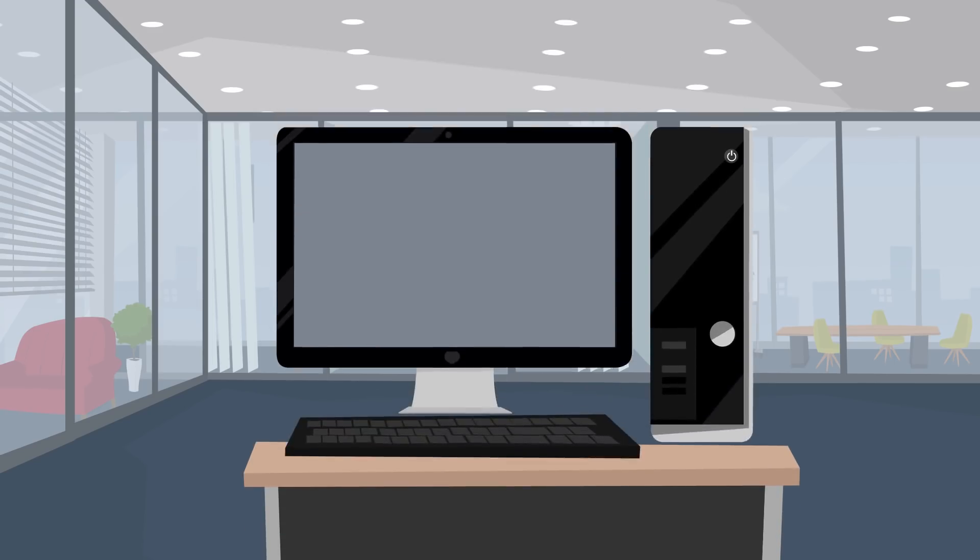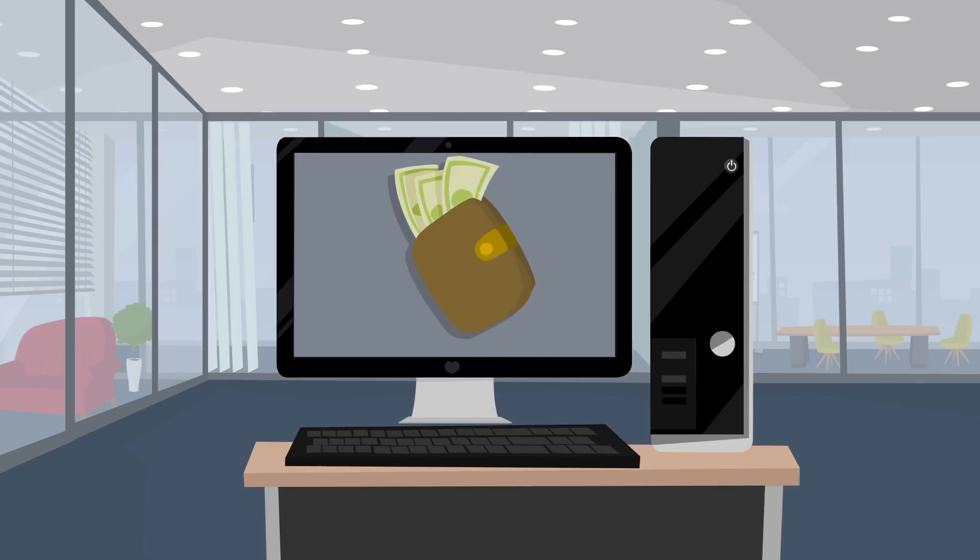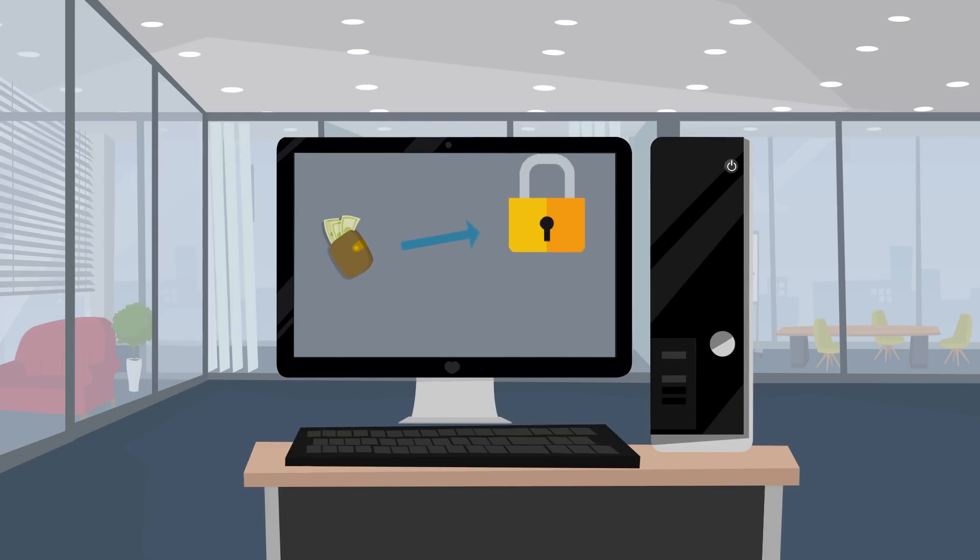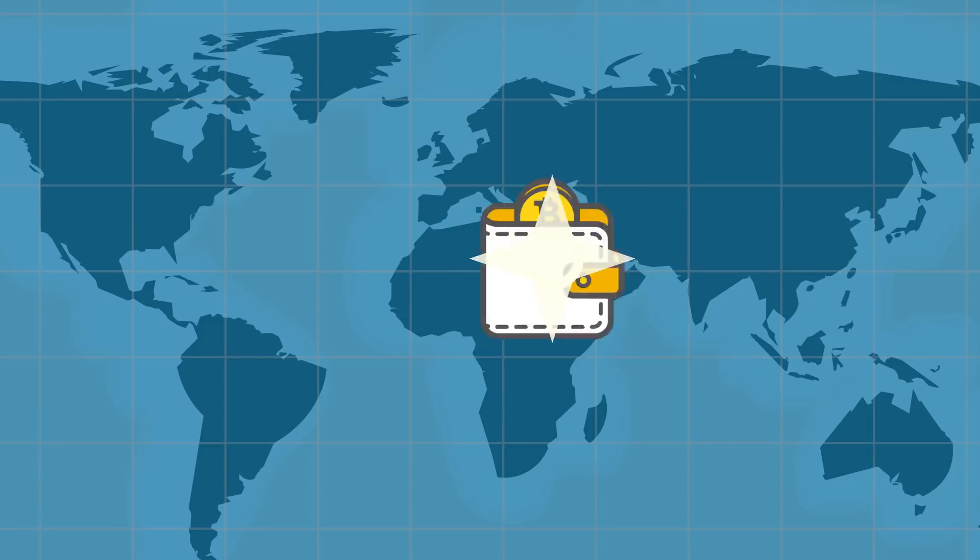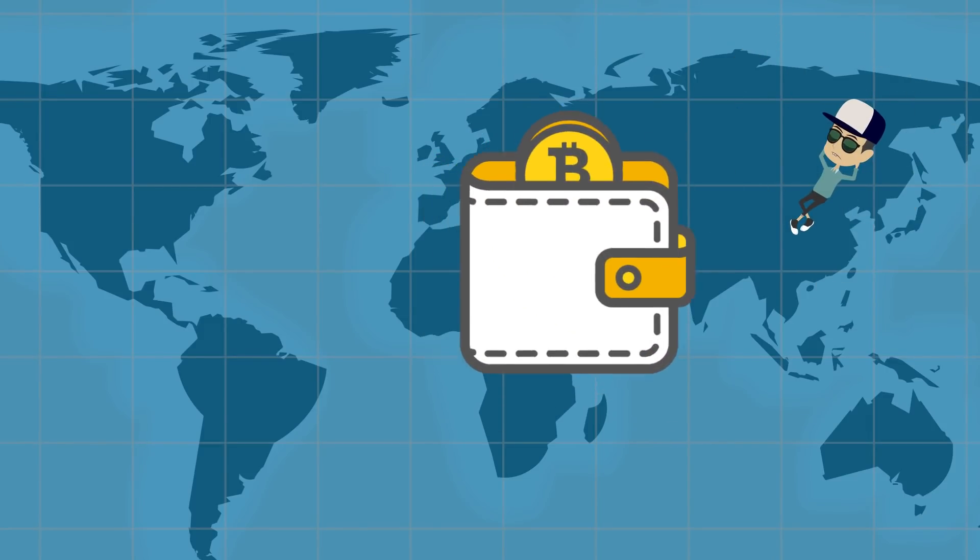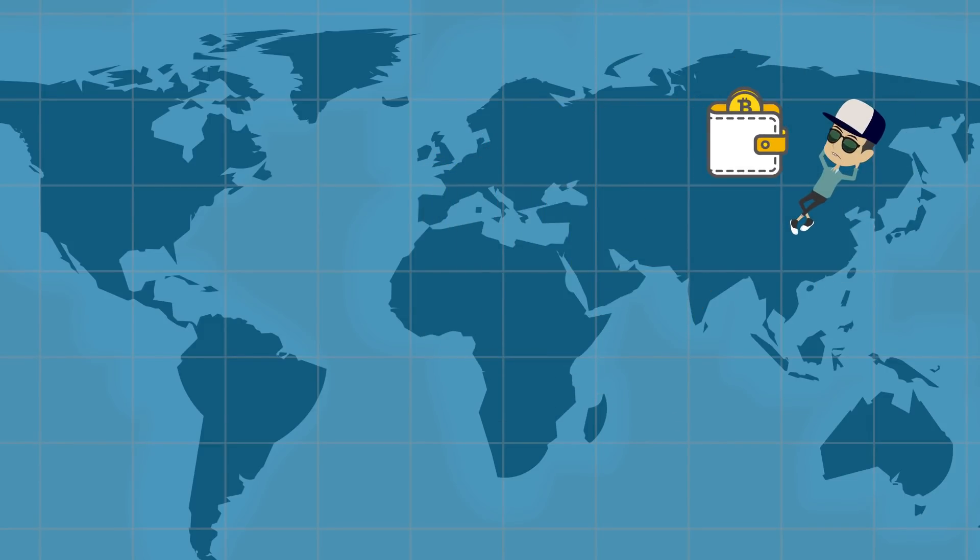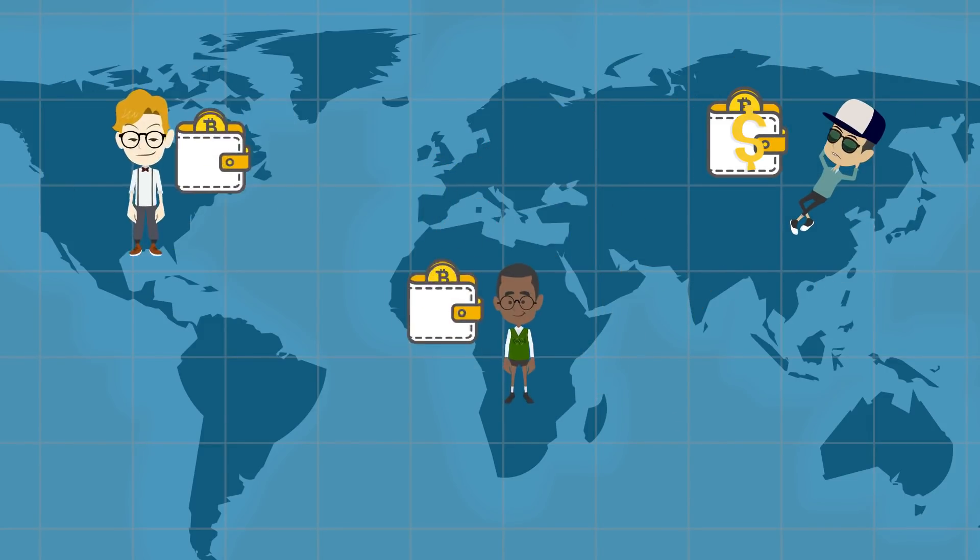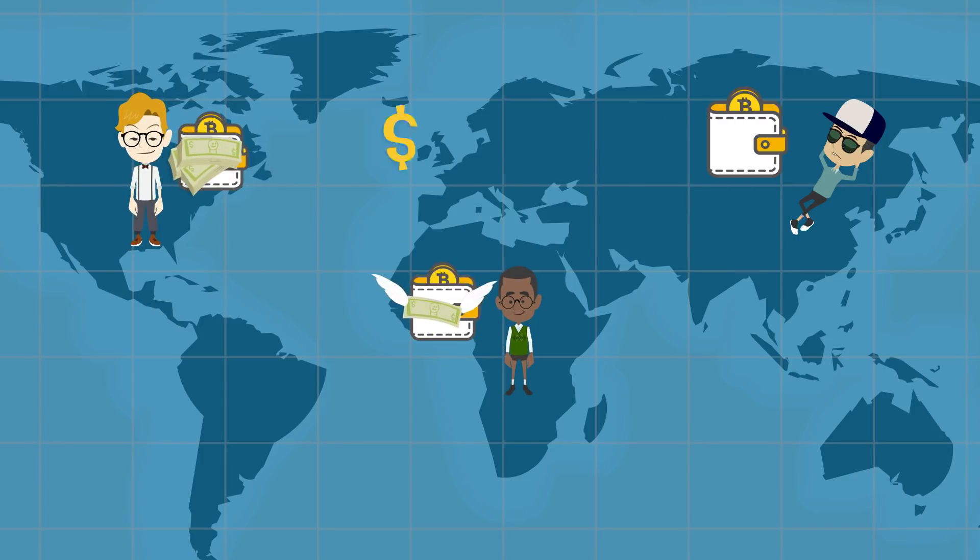Cryptocurrency wallets are software programs that contain our public and private keys. In short, cryptocurrency wallets exist to enable users to send, receive digital currency, and monitor their balance.